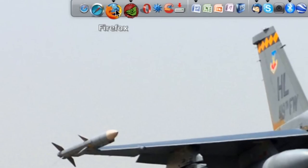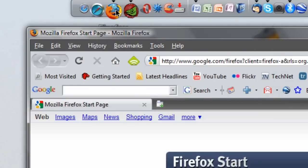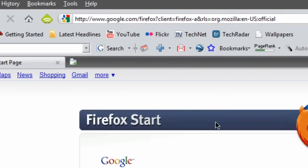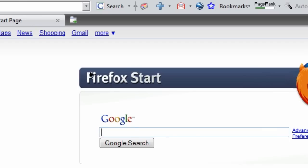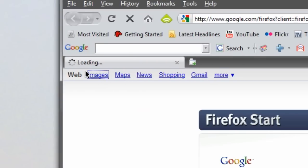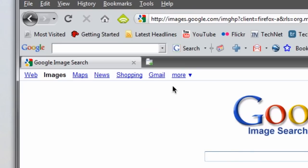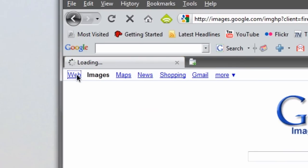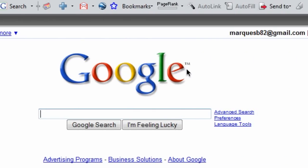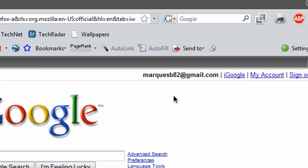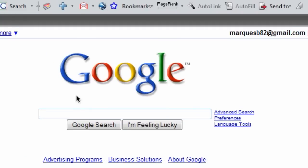I'm going to use Firefox for this particular episode. You usually see me using Safari, but this is just for this particular episode. So I'm going to go to the regular Google homepage. This is if you're not using Thunderbird, by the way — if you're actually using your web browser to go into Google and check your Gmail, then this is how you do it.